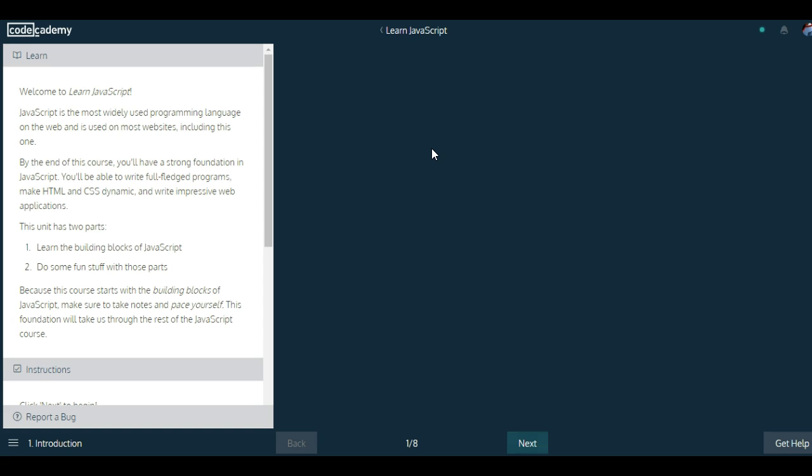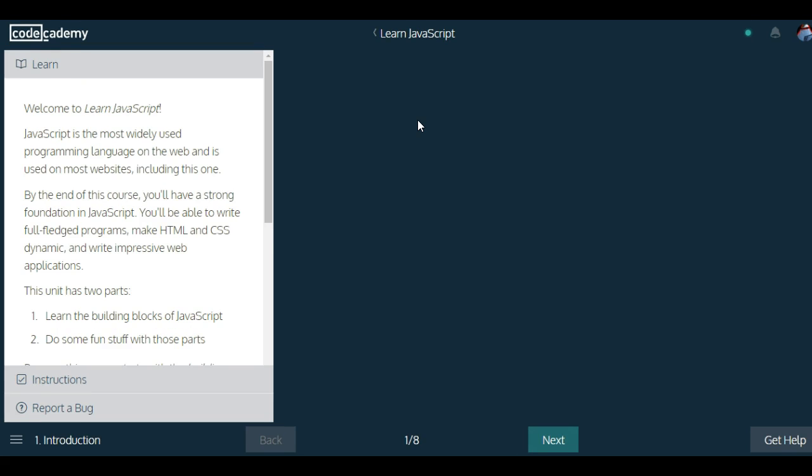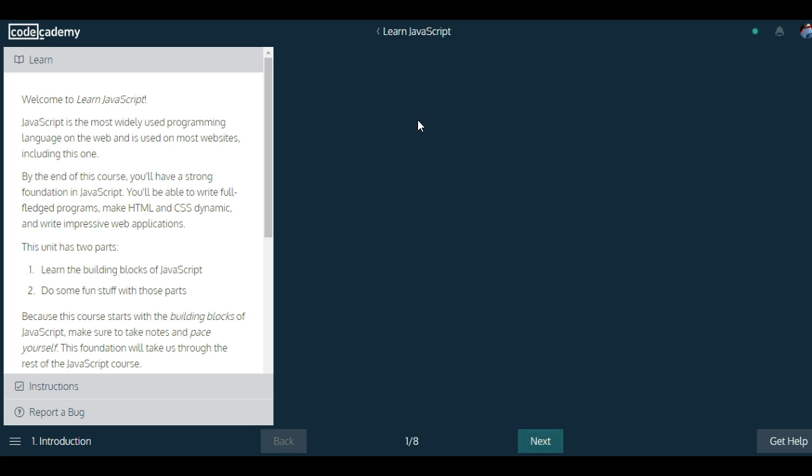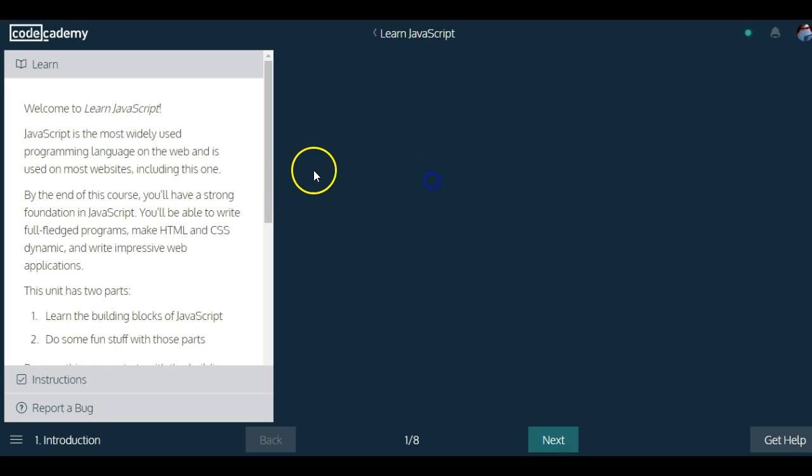So let's start with this introduction that says welcome to learn JavaScript. JavaScript is the most widely used programming language on the web and is used on most websites including this one.